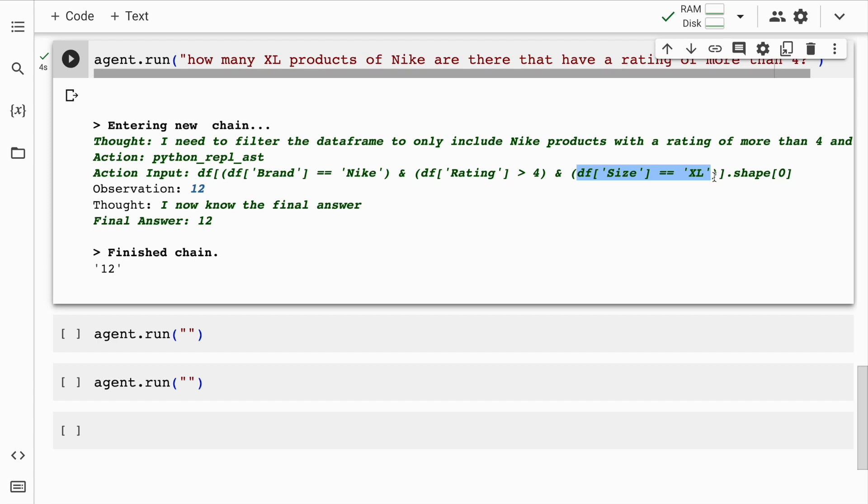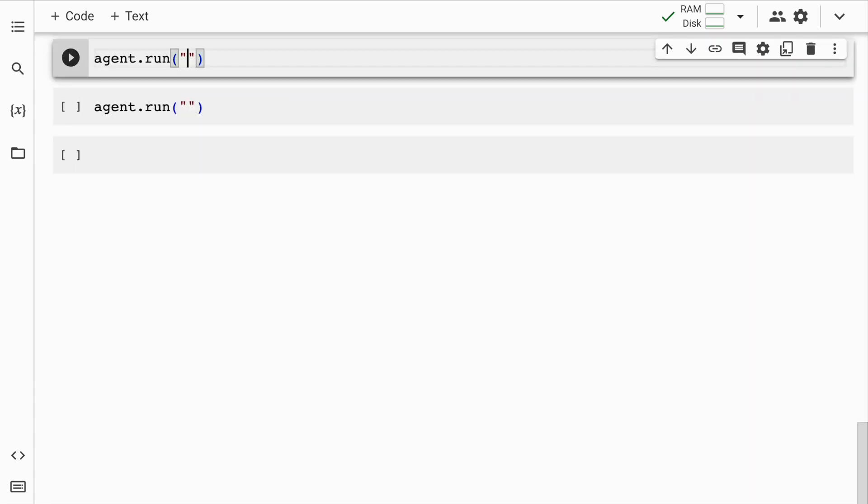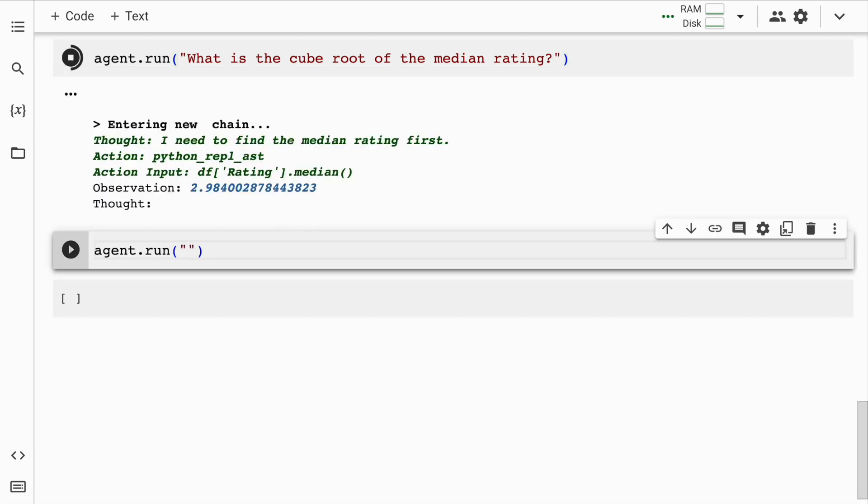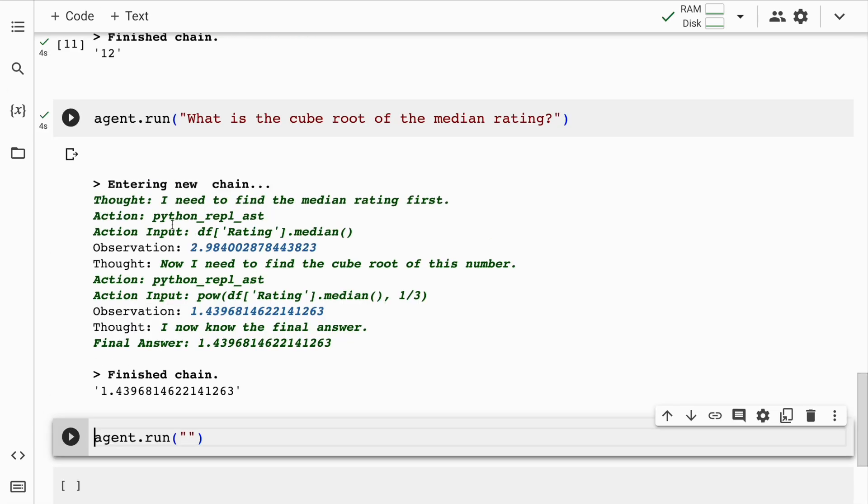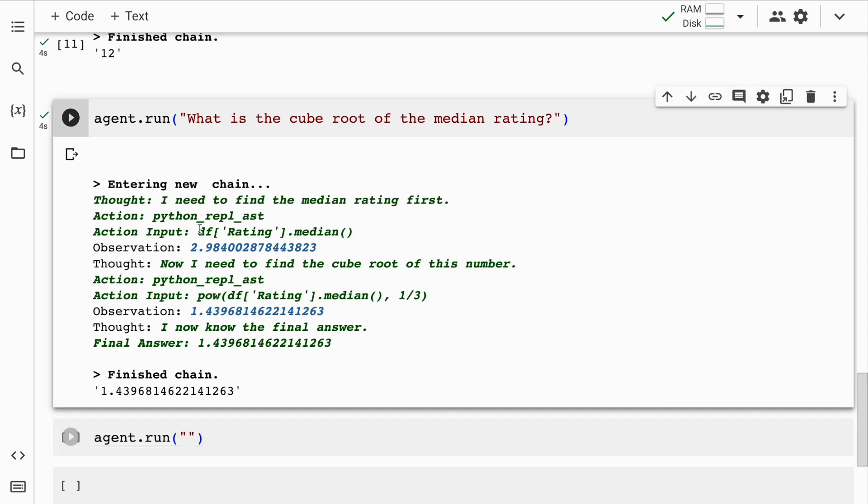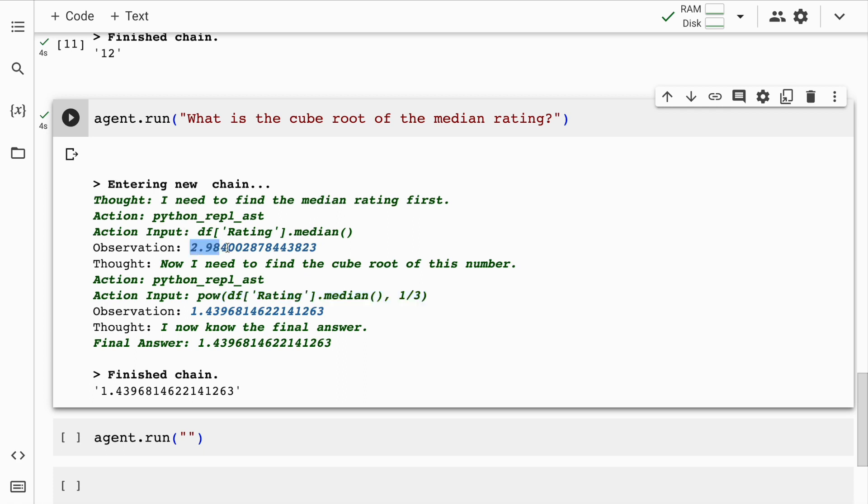The next question that I'll ask is what is the cube root of the median rating that is there in this particular dataframe? So just look at the actions, the thought and the final answer. So here it's calculated the median. It has the value. Now it wants to calculate the cube root of that particular value. So 2.98 the cube root is 1.43 and this is the final answer.